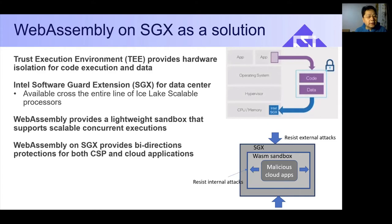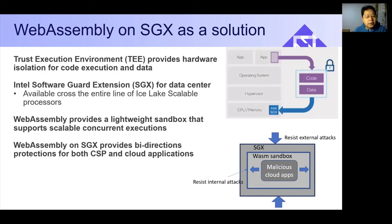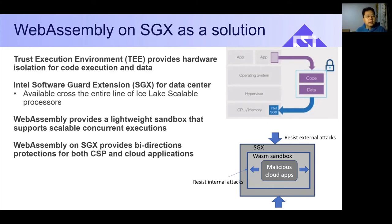Intel SGX is available across the entire line of Intel Scalable Processors. It delivers the smallest potential attack surface of any TEE available for the data center. On the Ice Lake Xeon processor, SGX supports up to one terabyte of protected enclave data and code.